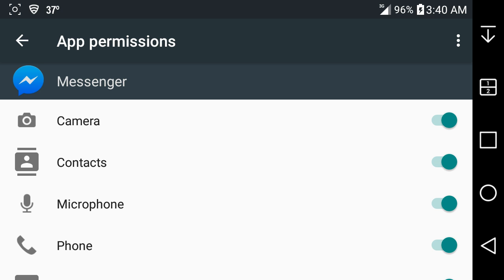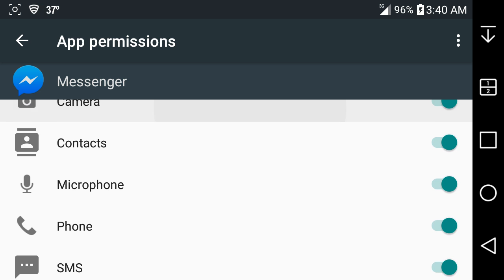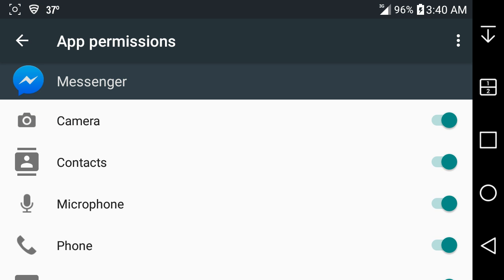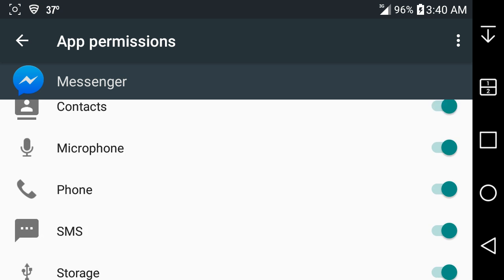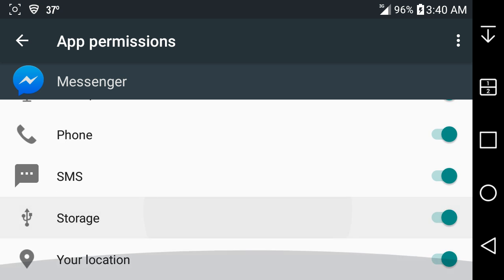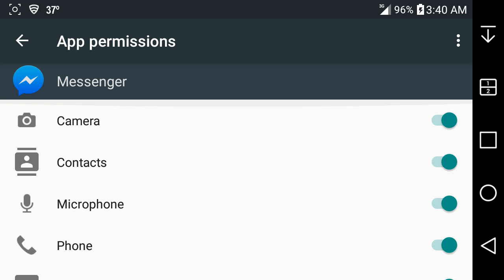This is a much needed feature and it should have been brought in earlier versions of Android. Some people are paranoid about that shit because some people don't want Facebook using their phone, their microphone, their camera, or their location or whatever, and you can say no.